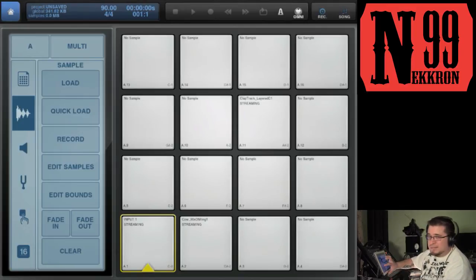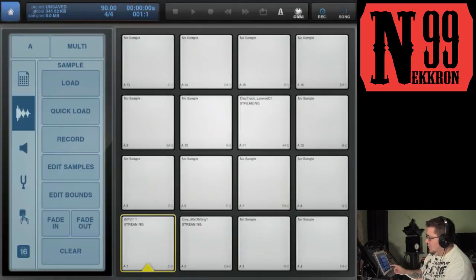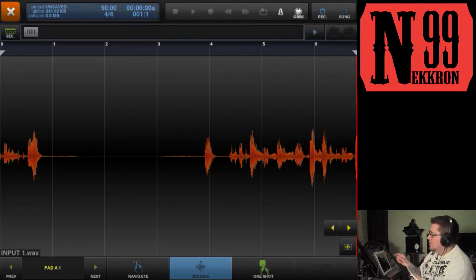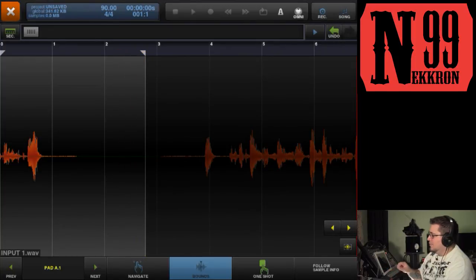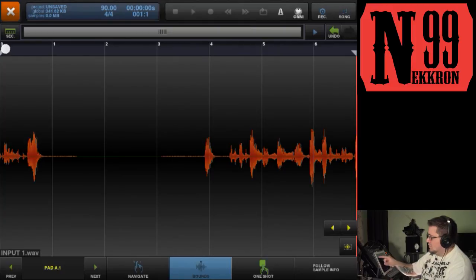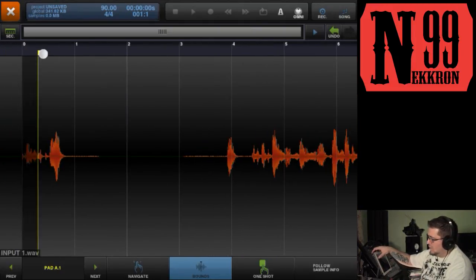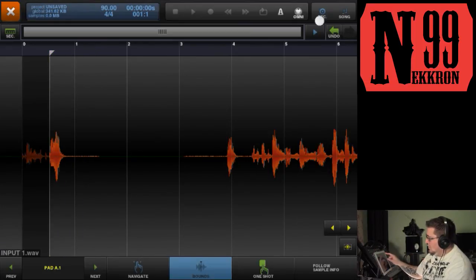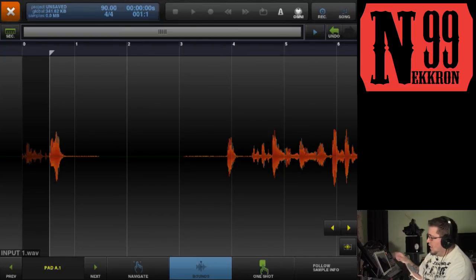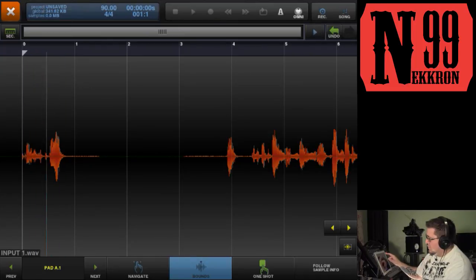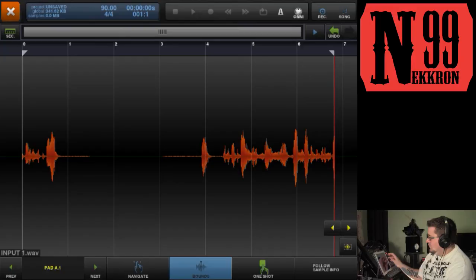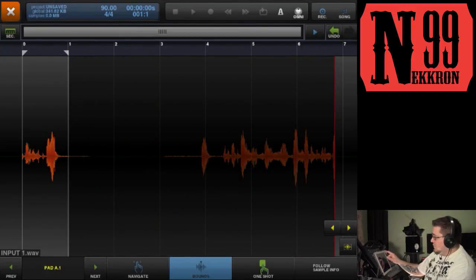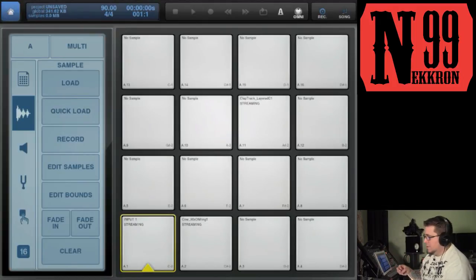The next button is Edit Bounds. It opens whichever sample is loaded on the selected pad. Bounds are basically the start and end points of your sample — how much of it will play. You have a start bound: if you move it forward, the sample starts later. So instead of playing from the very beginning, it'll start partway through. You can also bring the end bound in so it won't play the rest of the sample. When you close with X, no save prompt appears — it just saves those start and end point settings for that pad.